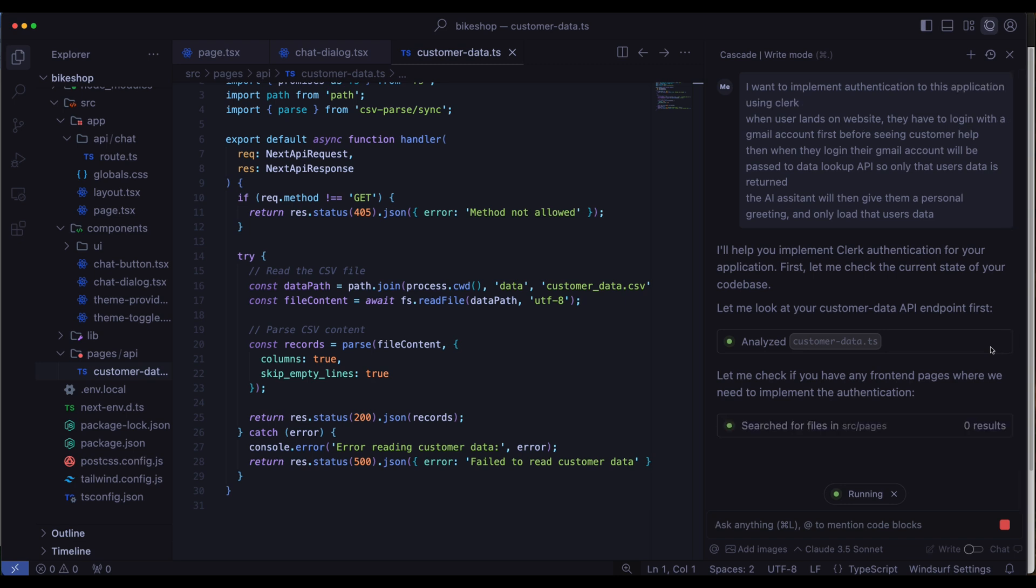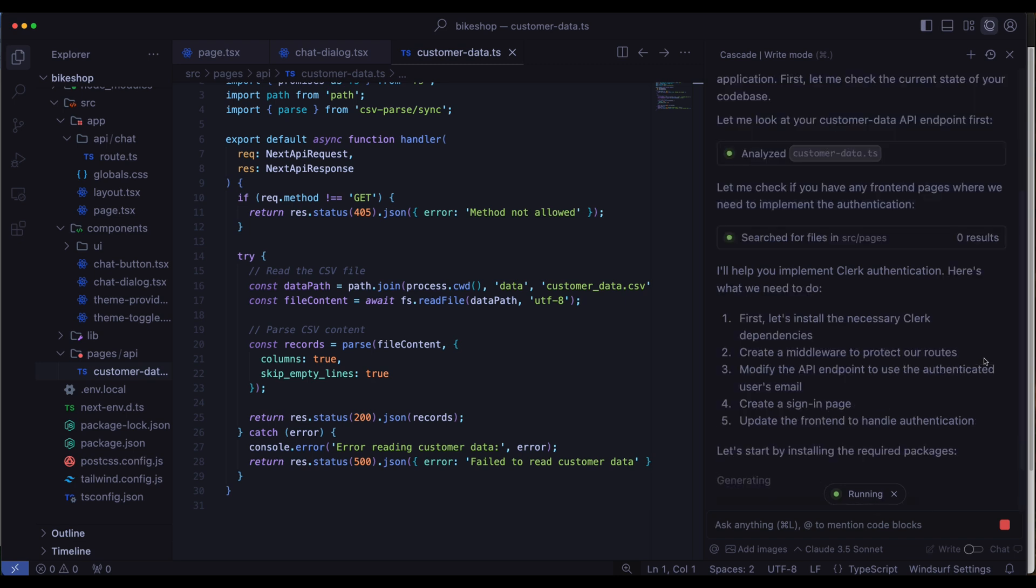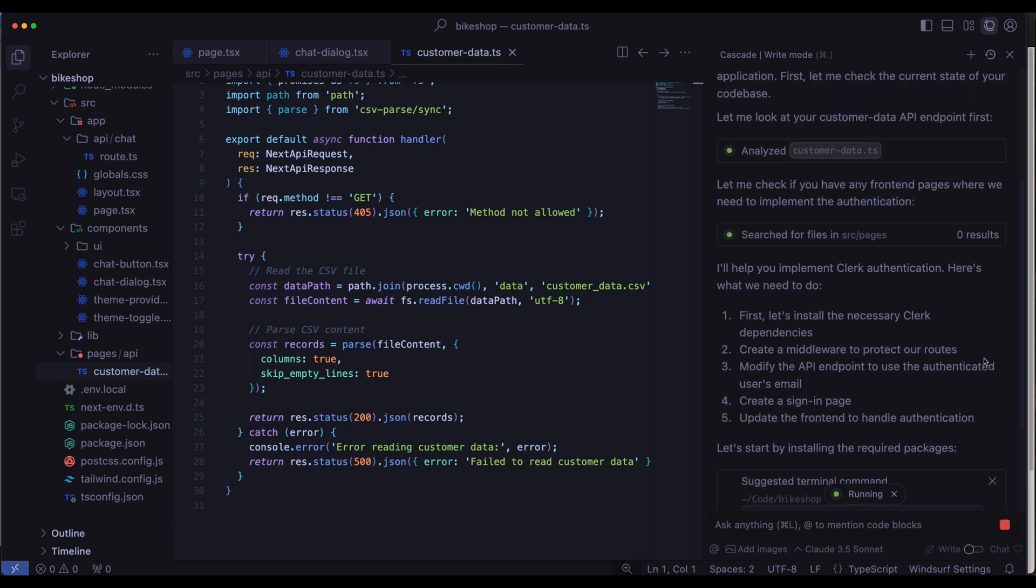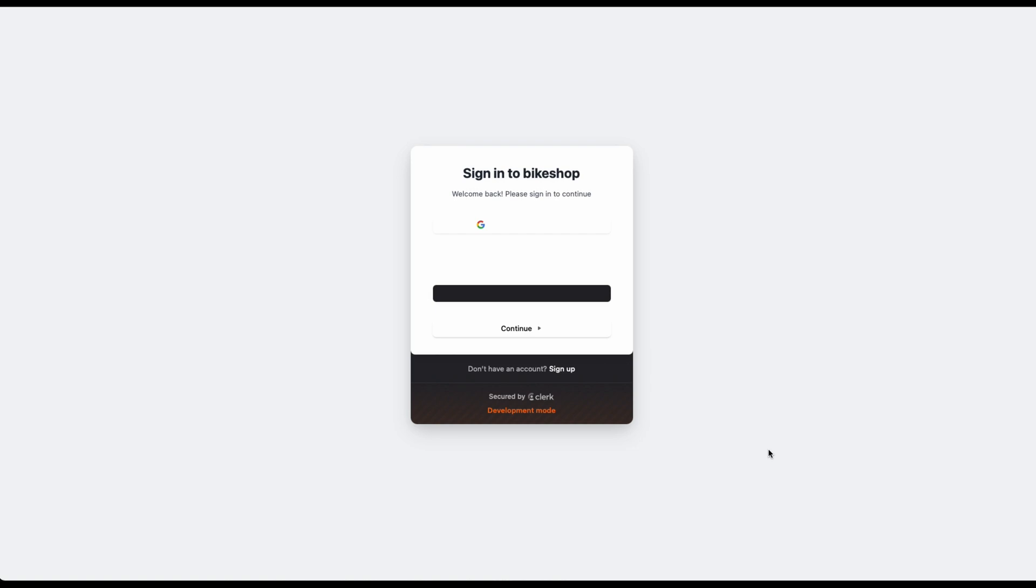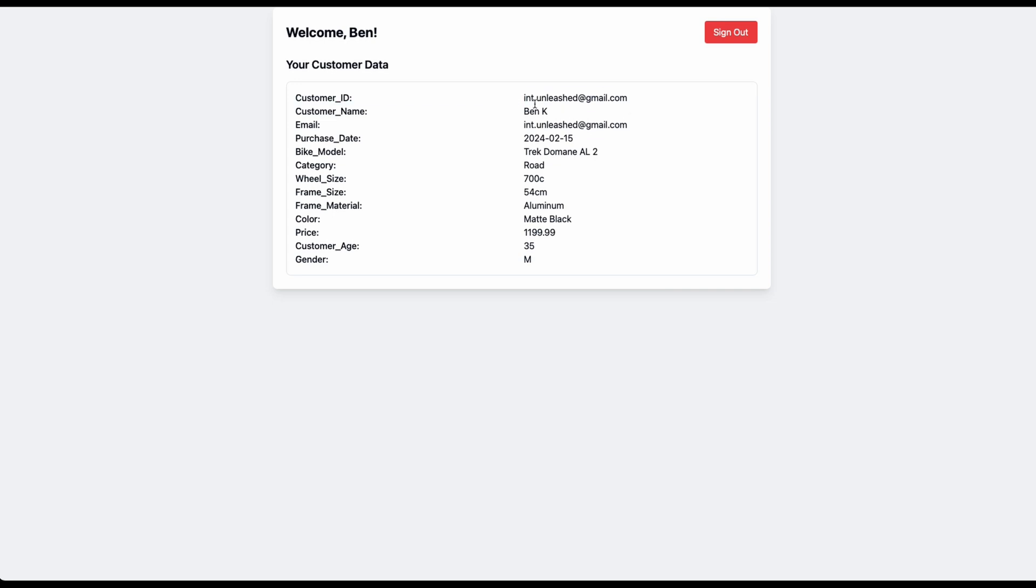And then I say when the user lands on the website, they have to log in with a Gmail account first before seeing the customer help. Then when they log in, their Gmail account will be passed to the data lookup API, so only that user's info is returned and the AI assistant will give them a personal greeting and only load that user's data. So I'm really curious to know if it actually will implement Clerk correctly, which would be huge if it can do it. Launch the app again, it takes me to this, which isn't really what I wanted. I wanted to go to that landing page and just show me a login icon. And instead it just takes over the whole page and makes me sign in first. And there's also some issues with the colors and formatting here, but at least I have the Gmail button. So let's just click on that. And then it's going to log me in. And I changed the sample data to add my own email address in there. And it brings back the right information, which is good. So that part's good. But now we've lost our chatbot and everything. So it feels like one step forward, two steps back. Now we've kind of destroyed the application. But we have authentication working. So let me go back to Cascade, tell it what happened and see if it can fix this.